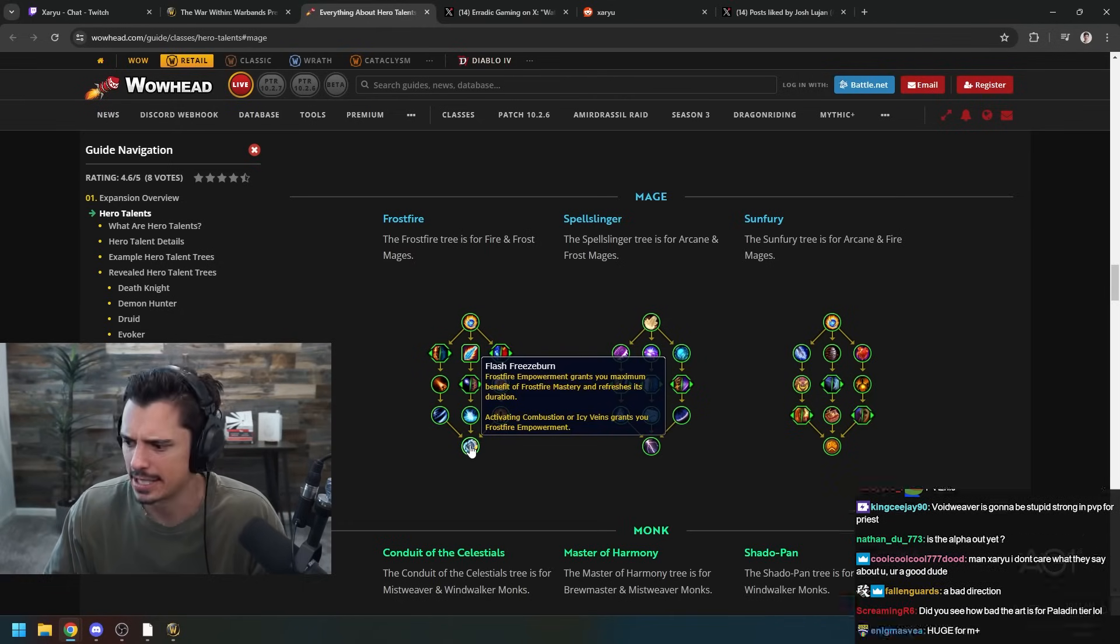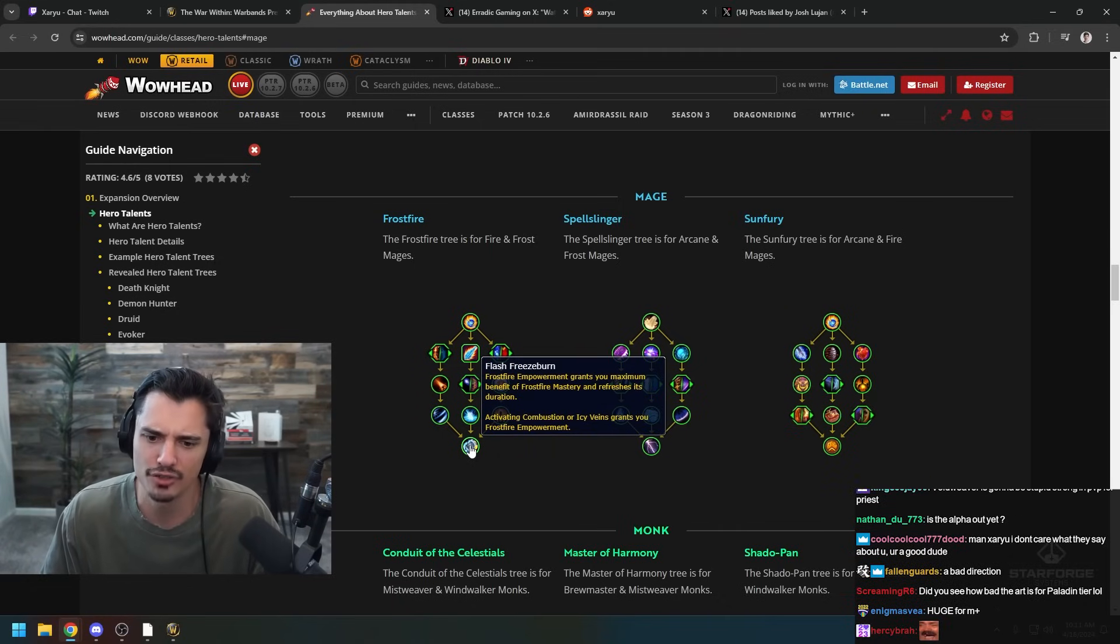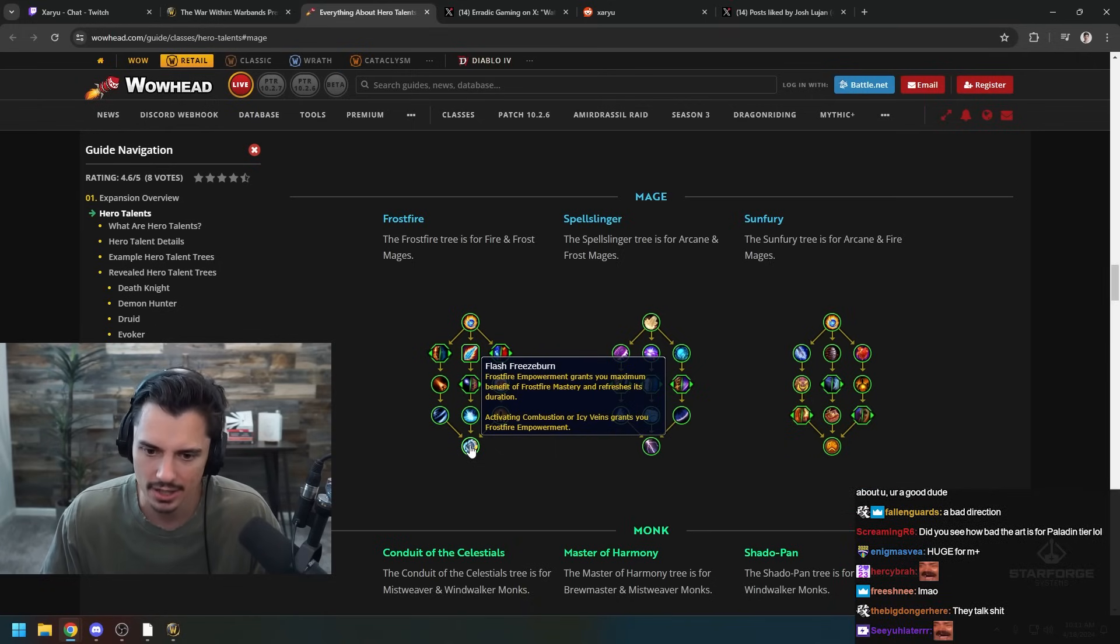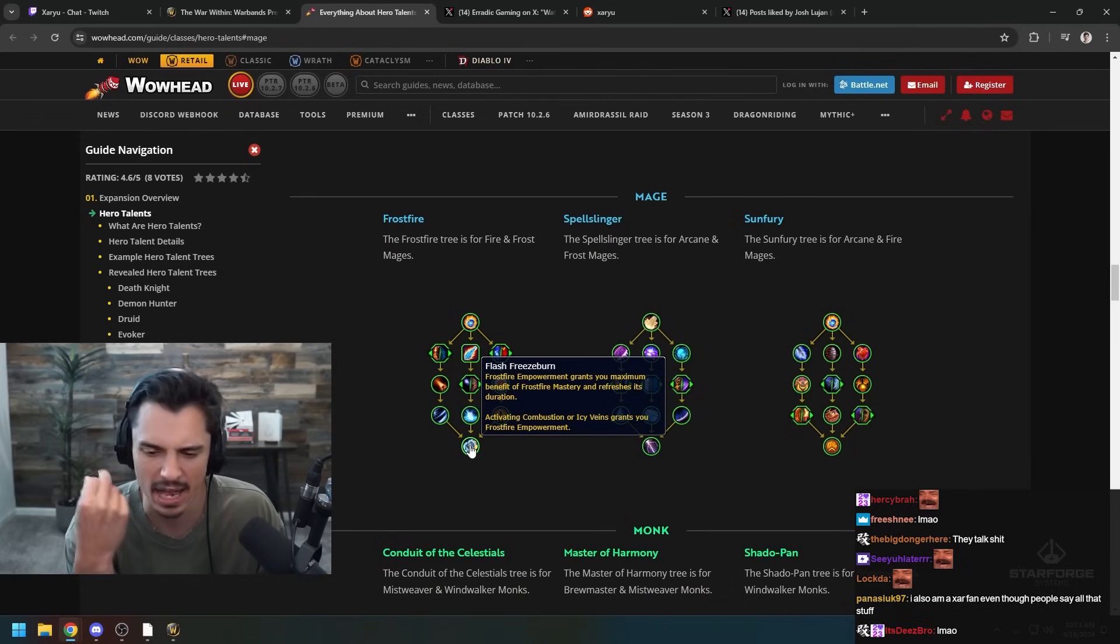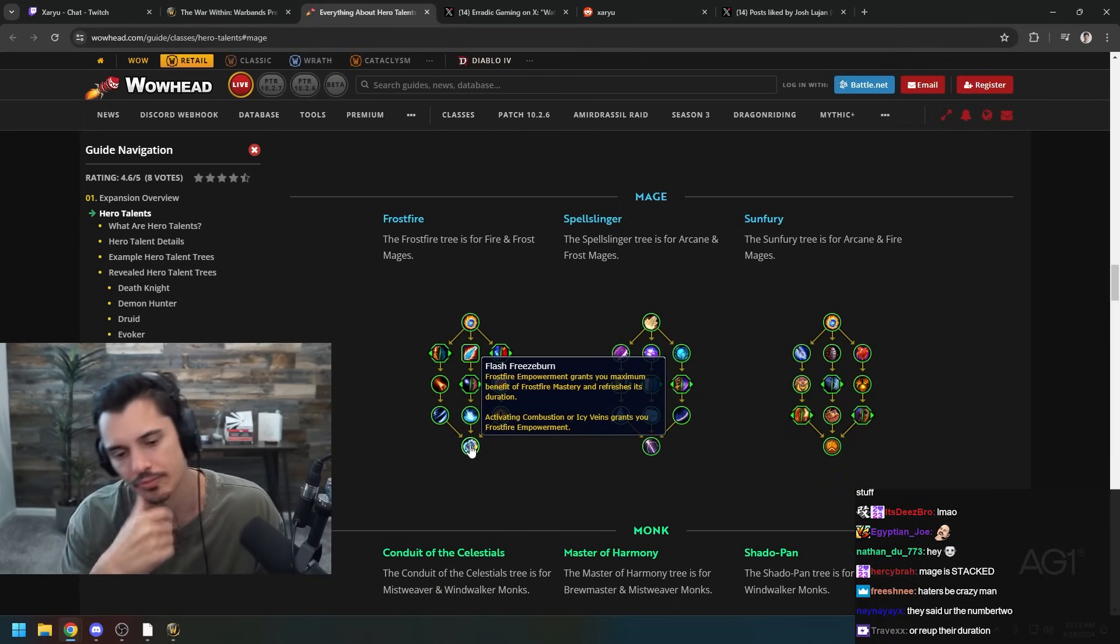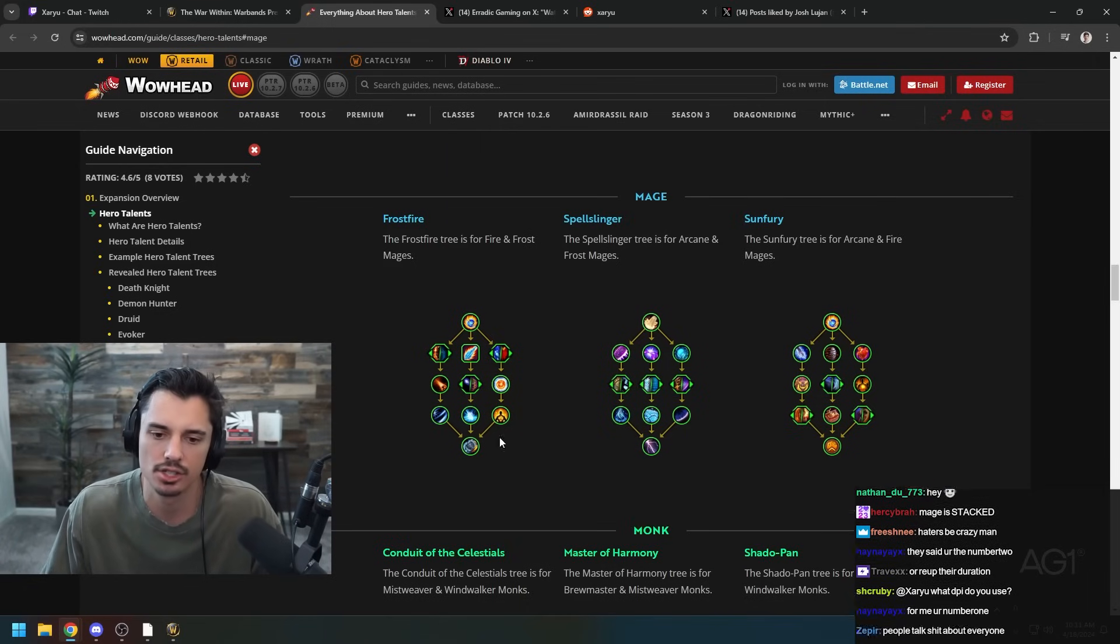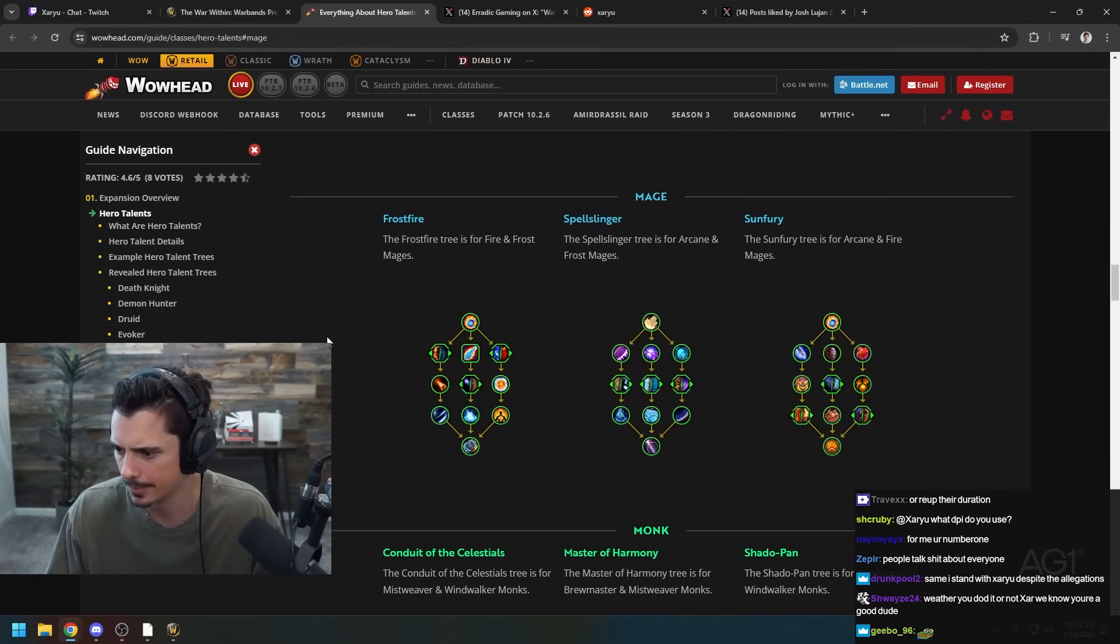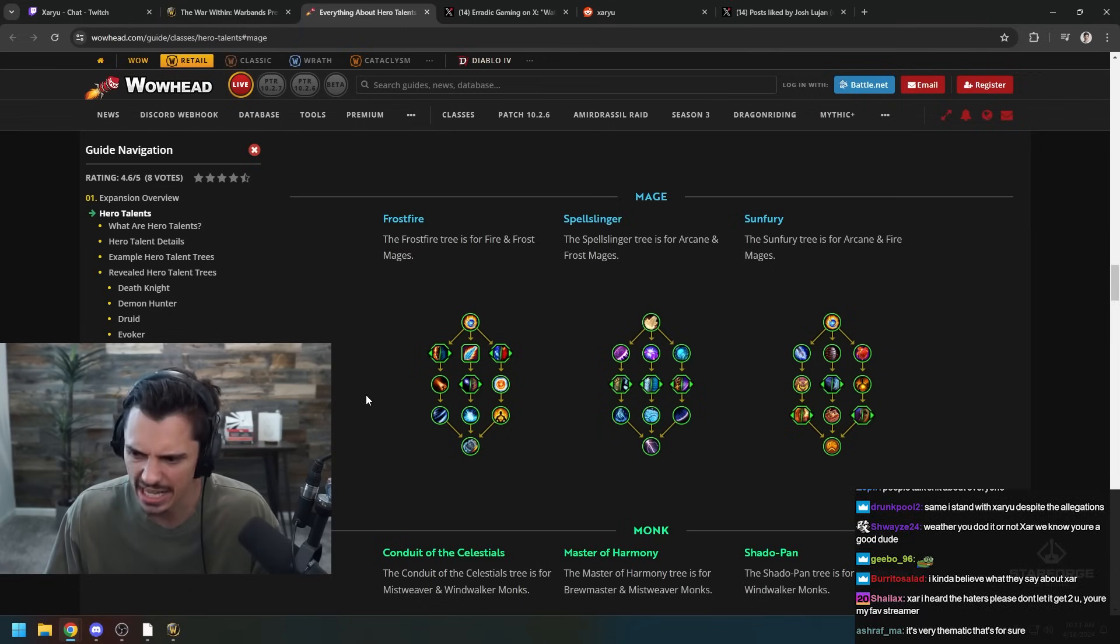Flash Freezeburn - Frostfire Empowerment grants you maximum benefits of Frostfire Mastery and it refreshes its duration. Activating Combustion or Icy Veins grants you Frostfire Empowerment, so you can get max stacks with Icy Veins or Combust. Boom. I don't know, this is interesting, a lot of AoE built in, some cool mechanics. We'd have to see if Brain Freeze works with Frostfire Bolt.